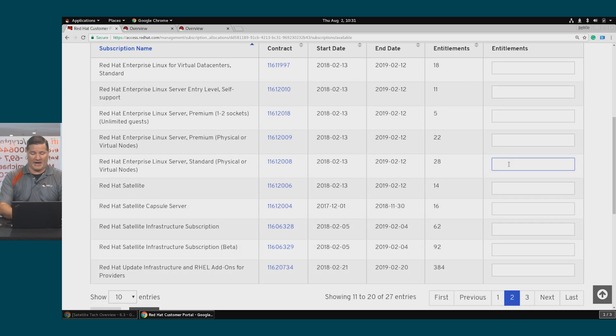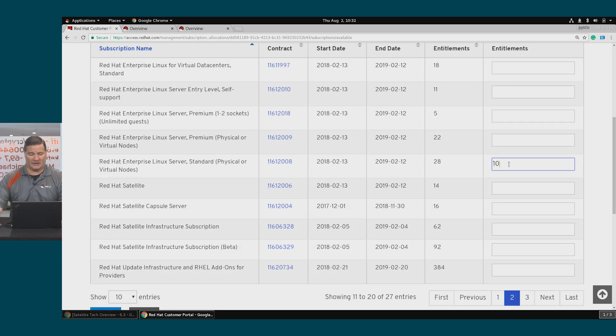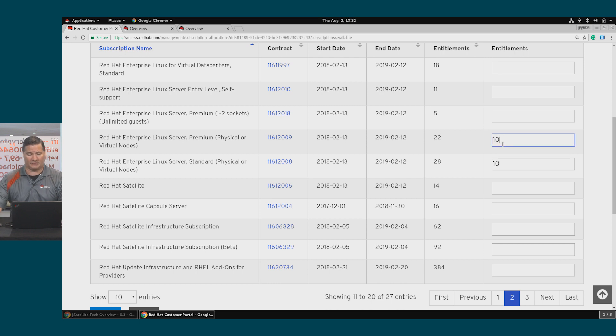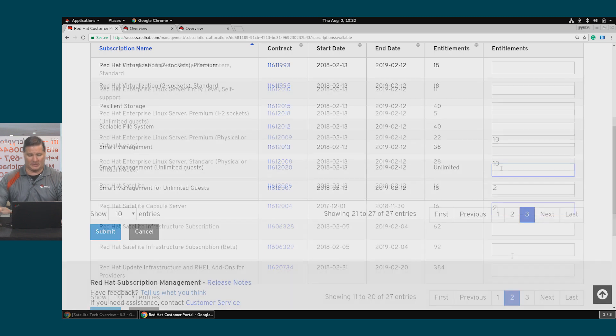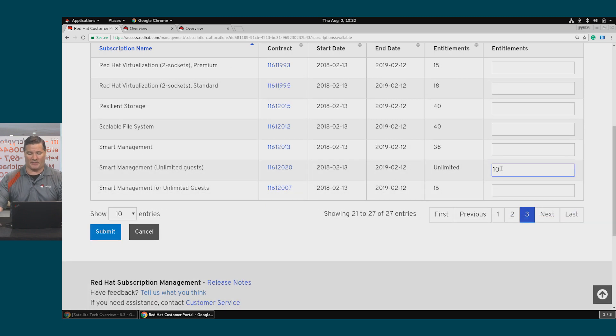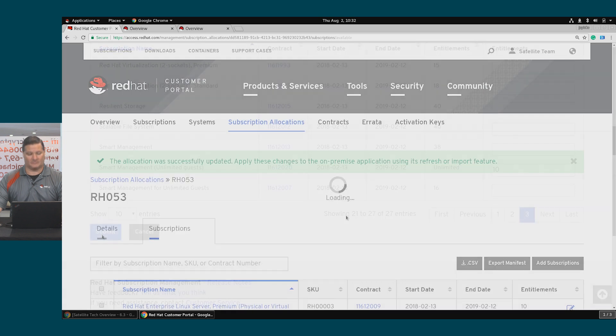I'm going to add quantity 10 of my Linux server standard physical or virtual nodes, as well as quantity 10 of Linux server premium physical or virtual, as well as two satellites and two capsules, and 10 of smart management. Click Submit.